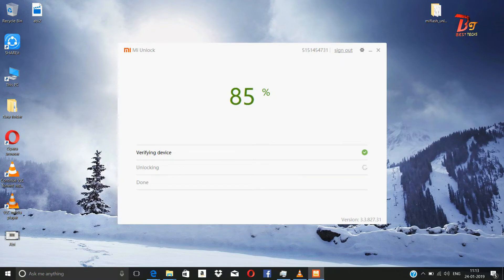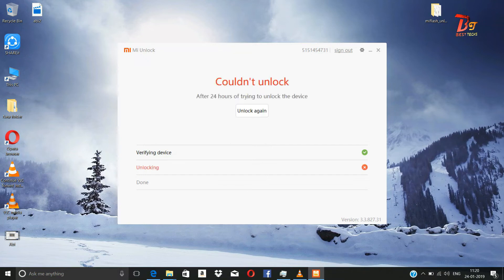Usually, Xiaomi devices take 360 hours after adding the account in the settings to unlock. So if that waiting time is not completed, the unlock will fail. It will show how many hours are still required for unlocking. As you can see, my phone is not unlocked yet.